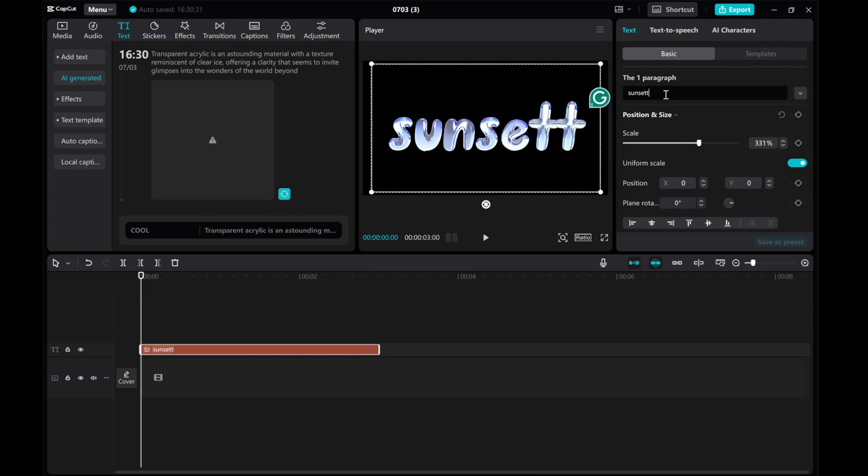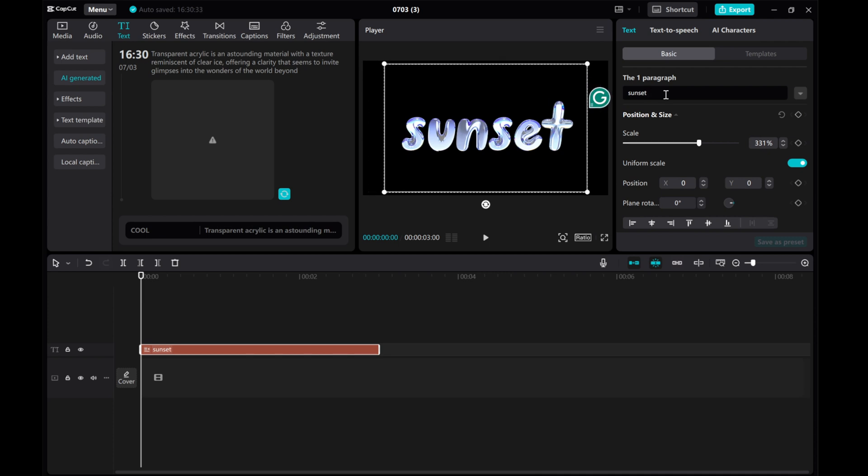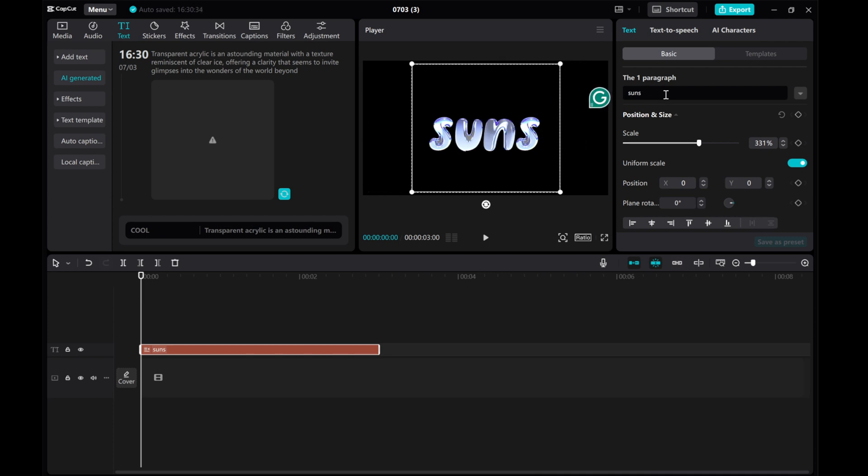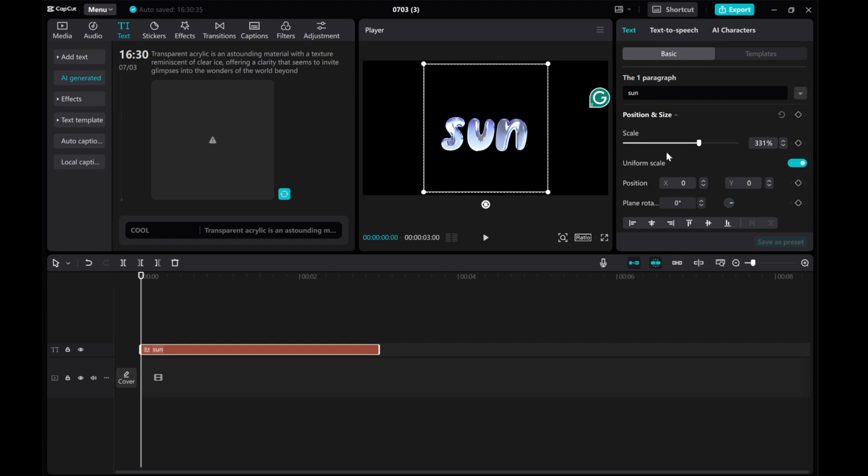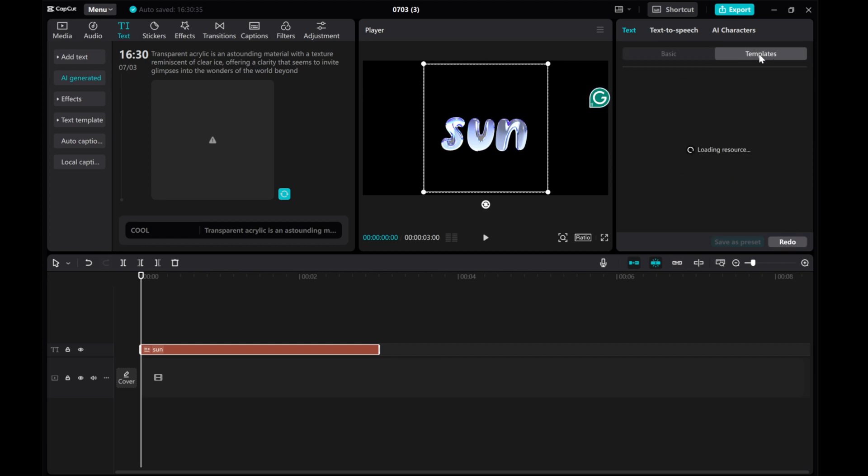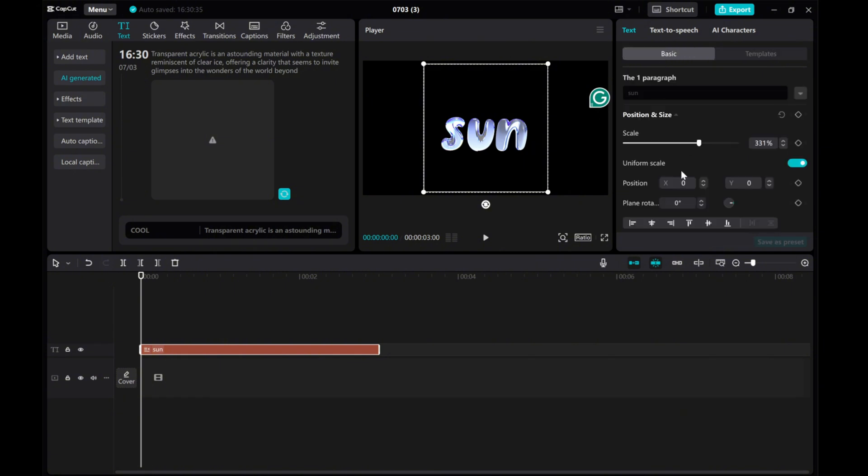And there you have it. Creating AI text in CapCut is easy, free, and built in. Give it a try and unleash your creativity. I hope this tutorial was helpful for you. Thank you for watching.